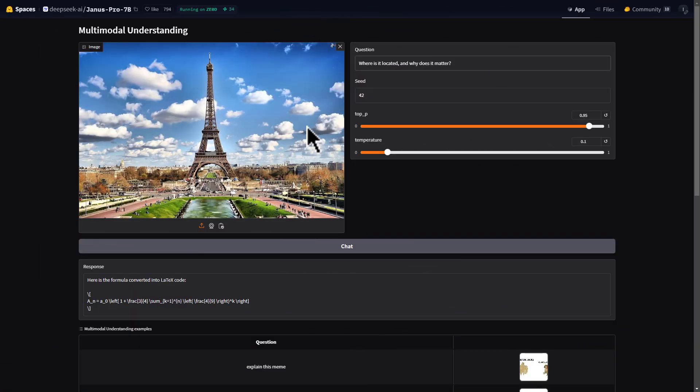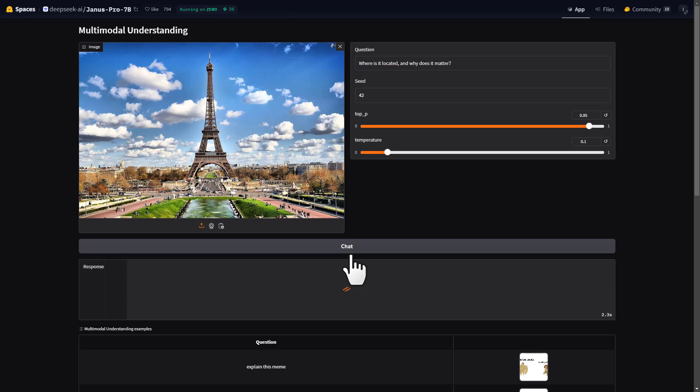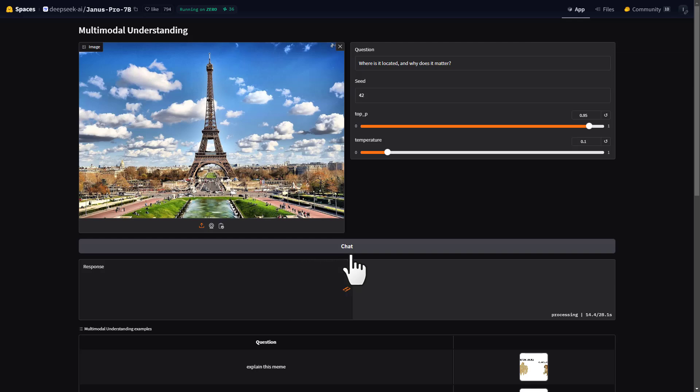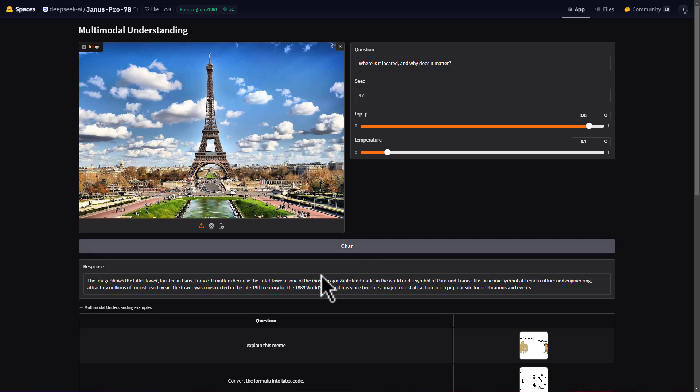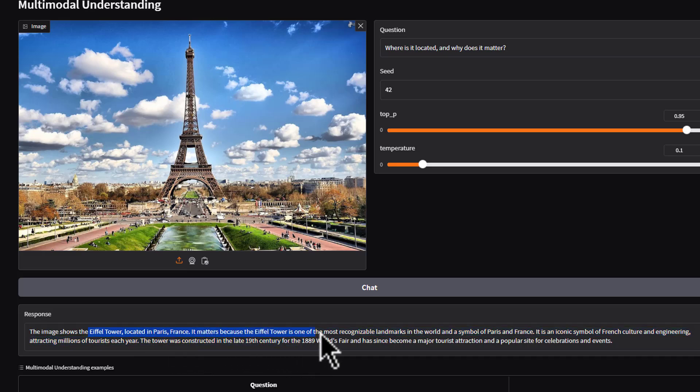Let's try another image and see if it can do landmark recognition. I've given it a picture of Eiffel Tower, and I'll ask where is this and why is it significant. One thing worth noting is that the model only takes images that are 384 by 384 pixels at the moment, which is a big limitation, especially for complex OCR. About 50 seconds on HuggingFace after it acquired a GPU. You can see it correctly identified the Eiffel Tower and explained why it's significant.